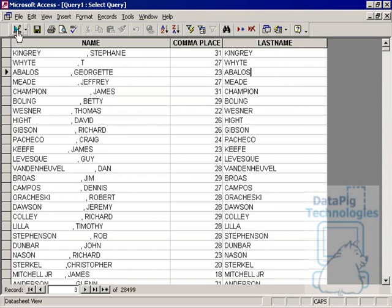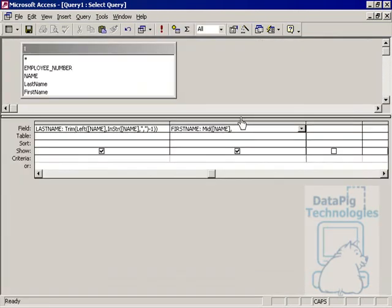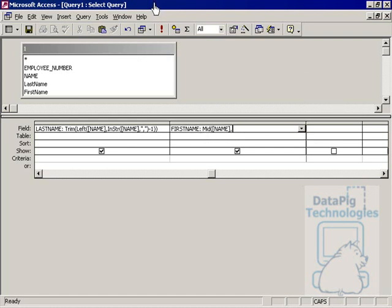So let's go ahead and do the same thing for the first name. What I'll do here is initially I'll show you what I would normally do without the INSTRING function. I would basically say first name mid and I'll say 31 to 100,000 or whatever. And what this basically is saying is that start with the 31st character and go out to 100,000.